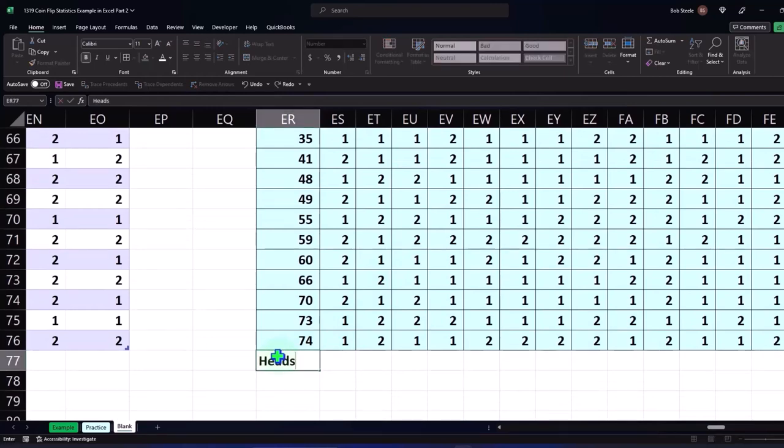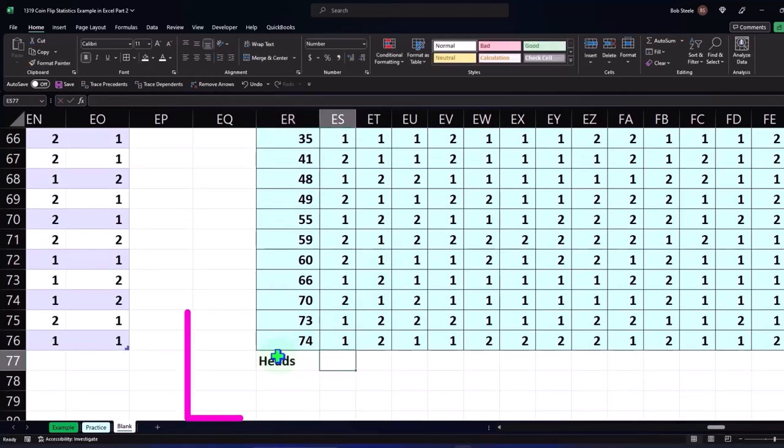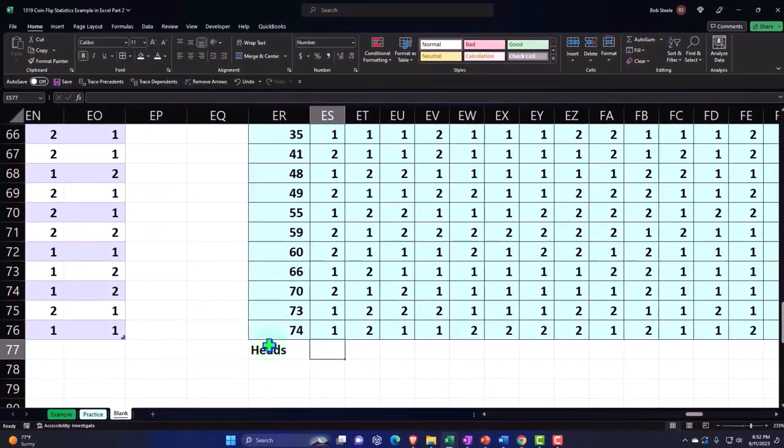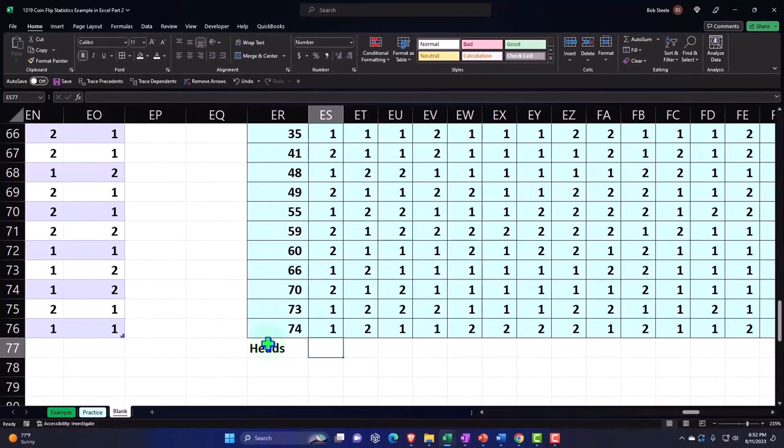So then if I say the total heads on each flip, we'll do our count if. So if it's a number one, it represents heads. Number two represents tails. Let's see what our results are. How many heads do we get out of—I only did 74 flips instead of 75.